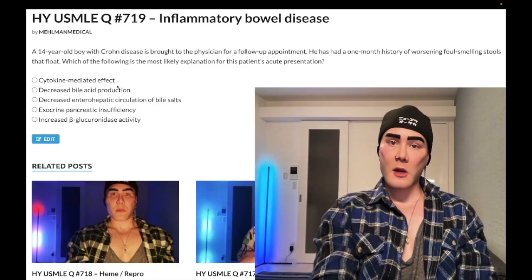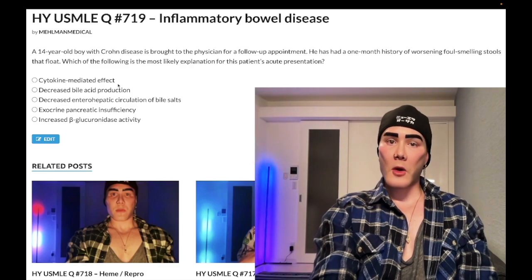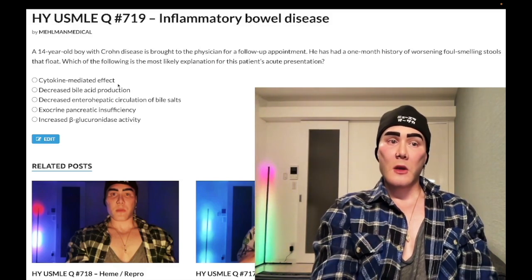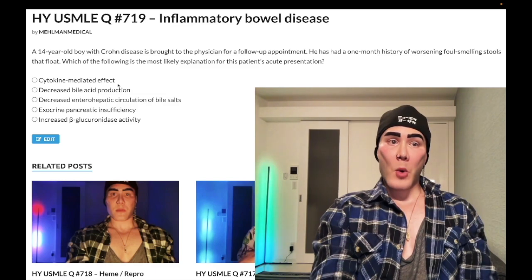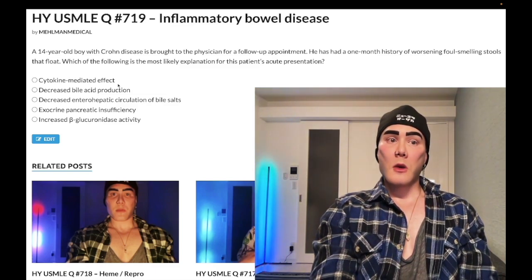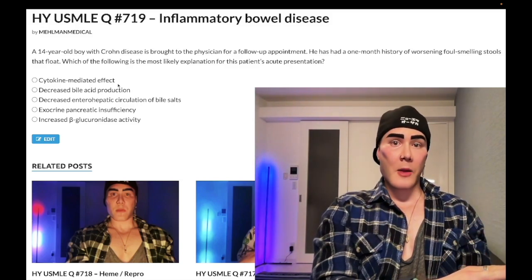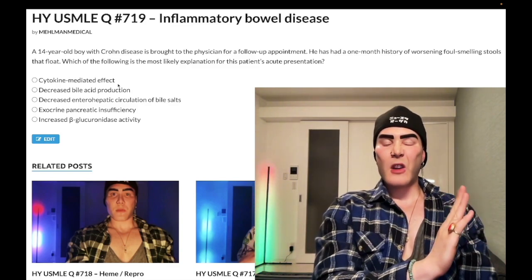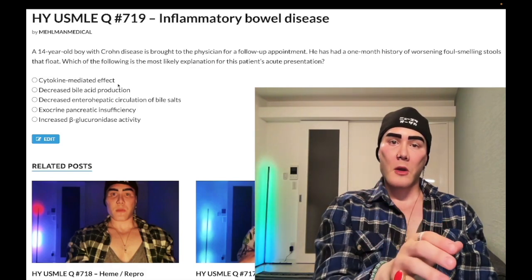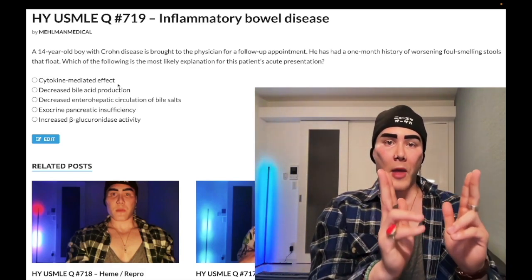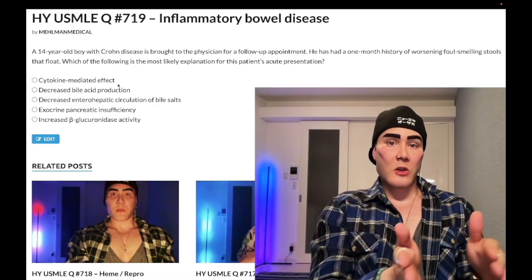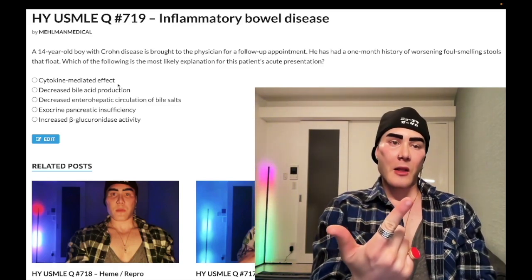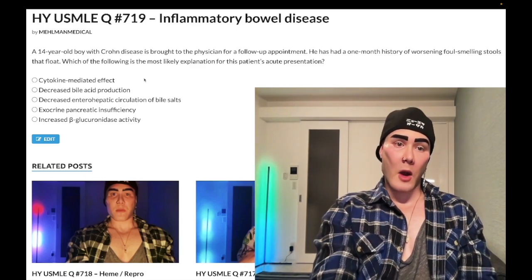Choice A: cytokine-mediated effect — nebulous answer choice, wrong answer. It could refer to a myriad of things. What you do need to know for IBD — not just Crohn's but UC as well — is that TNF-alpha is important in the pathophysiology. You're going to use 5-ASA compounds first, mesalamine and sulfasalazine to treat, followed by steroids. After those don't work, they might ask you about an agent that inhibits TNF-alpha, and the answer is infliximab, adalimumab, etanercept, etc. In this case, wrong answer.